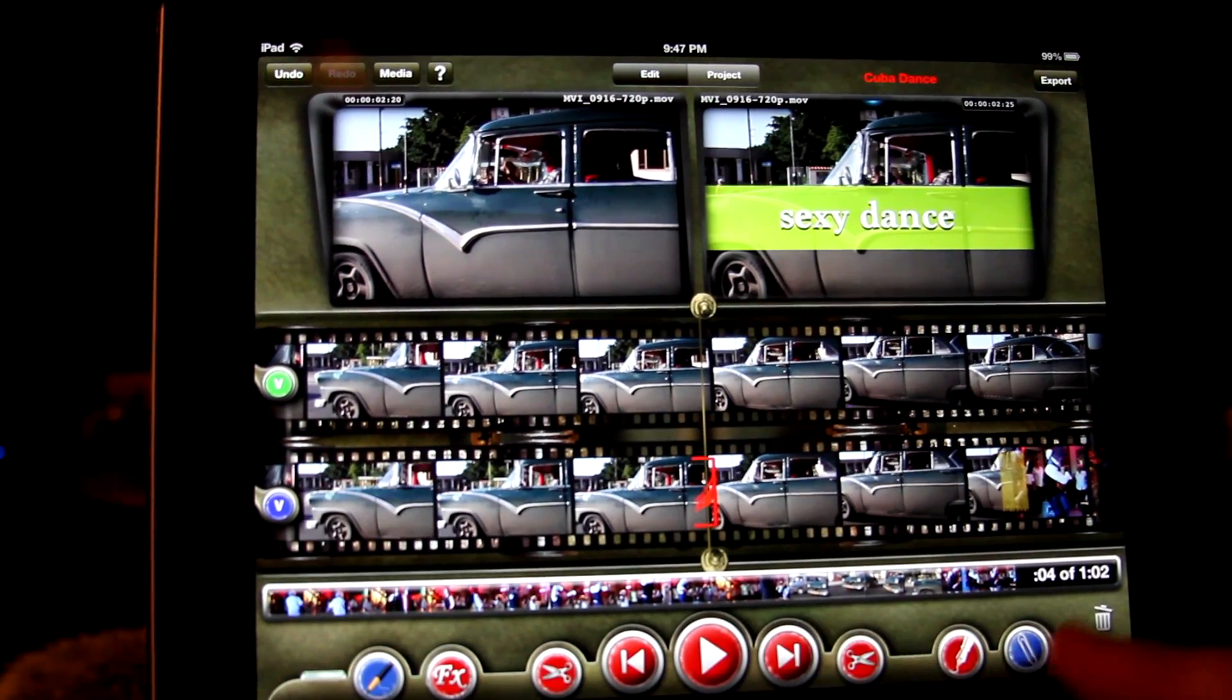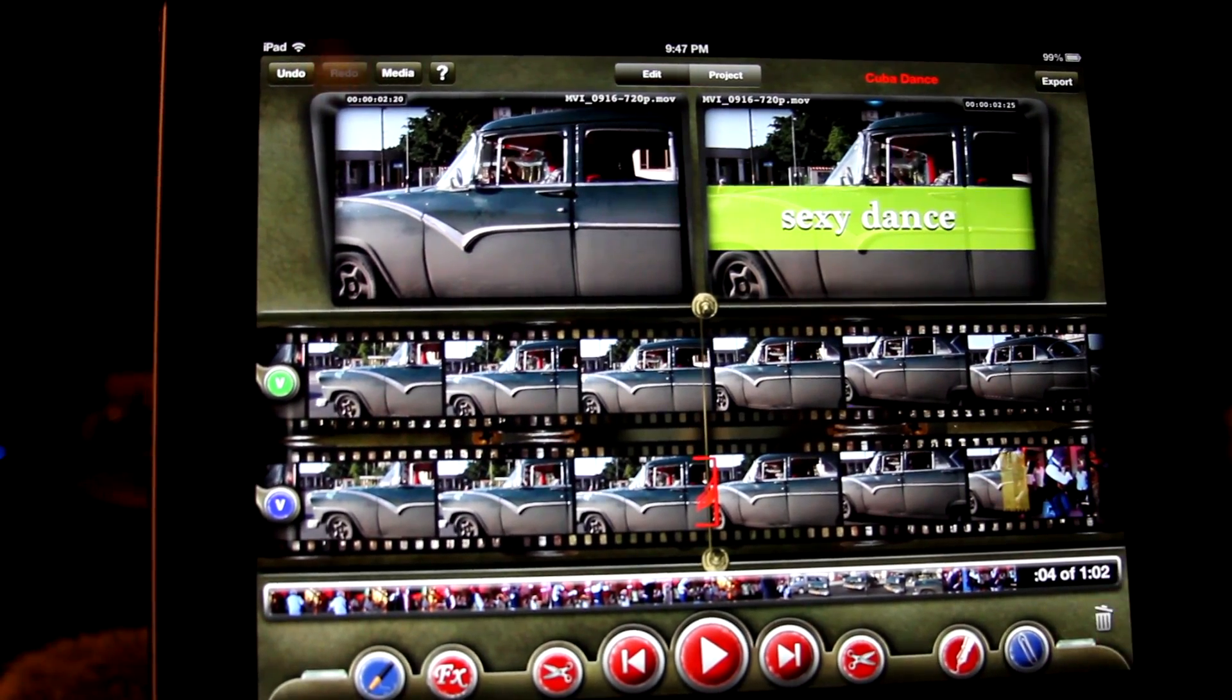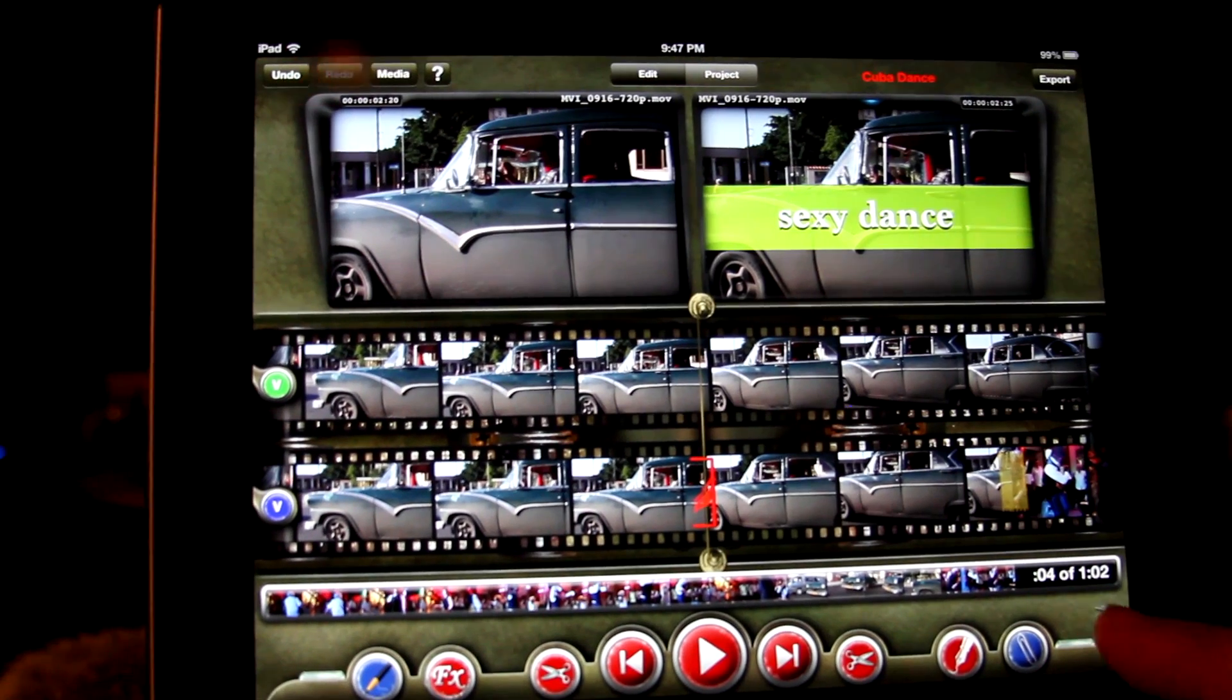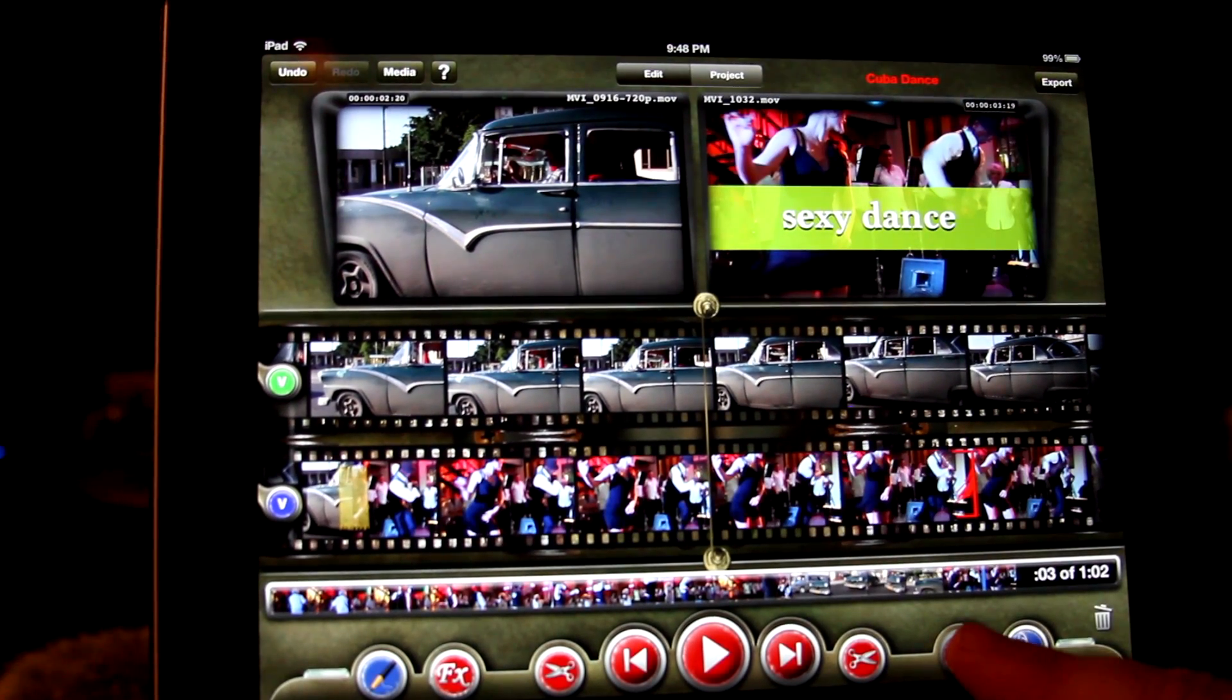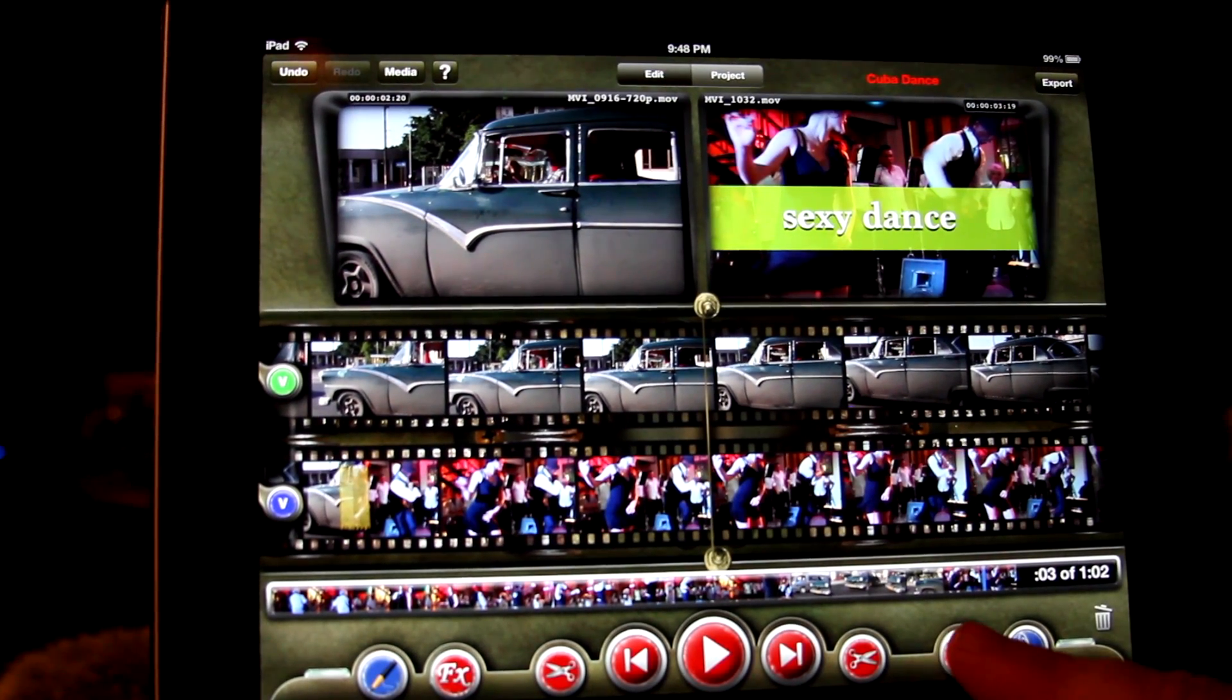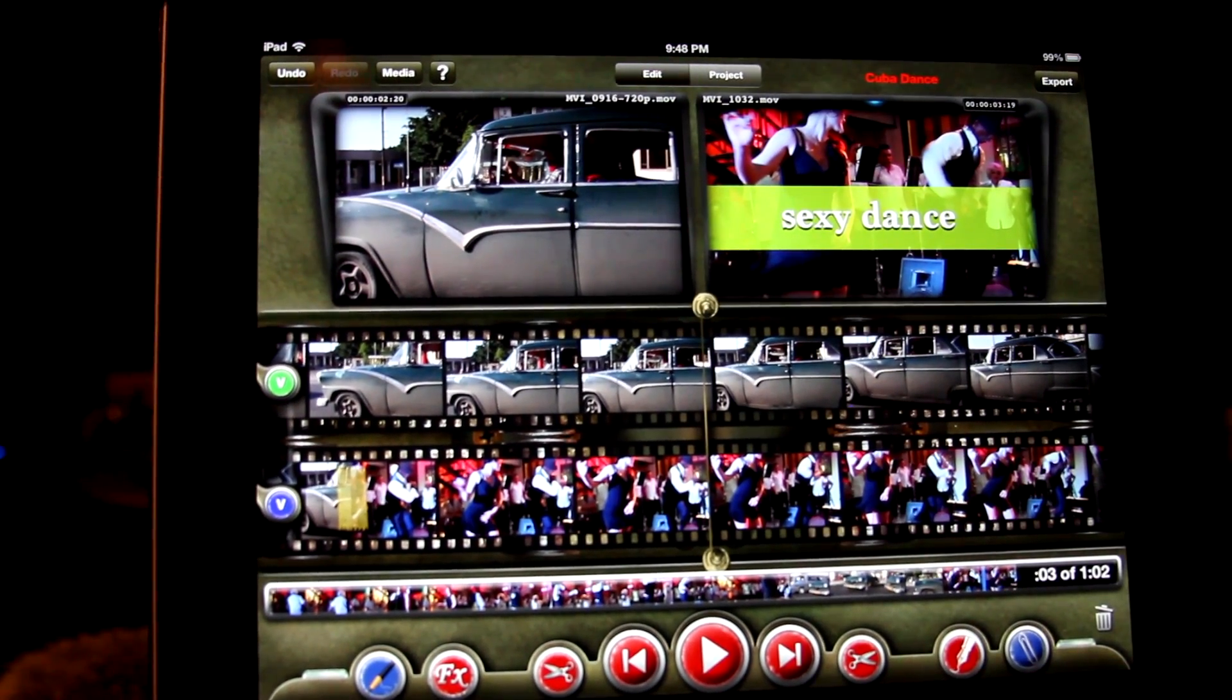If you wish to remove a title, park on it and hit the trash can. If you wish to remove all titles, tap and long hold the title button.